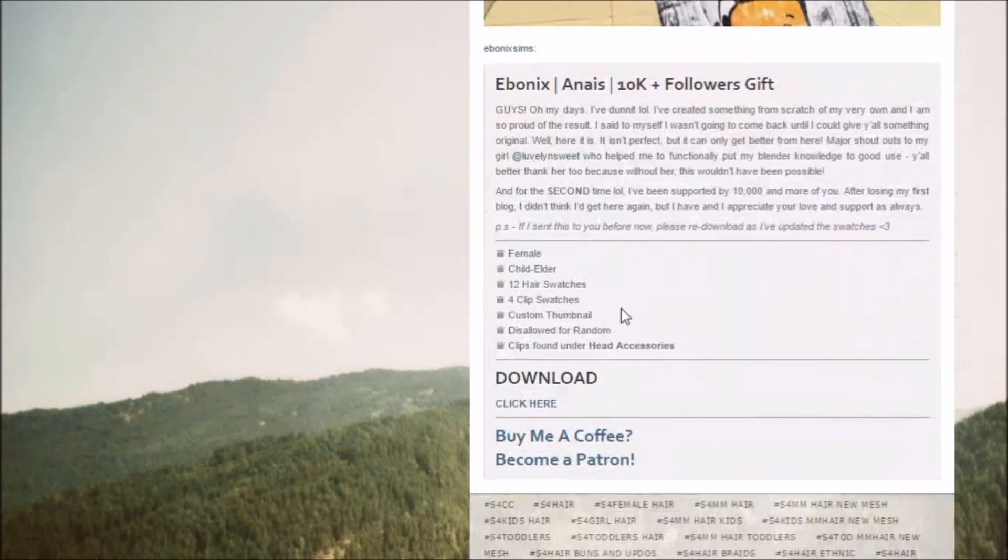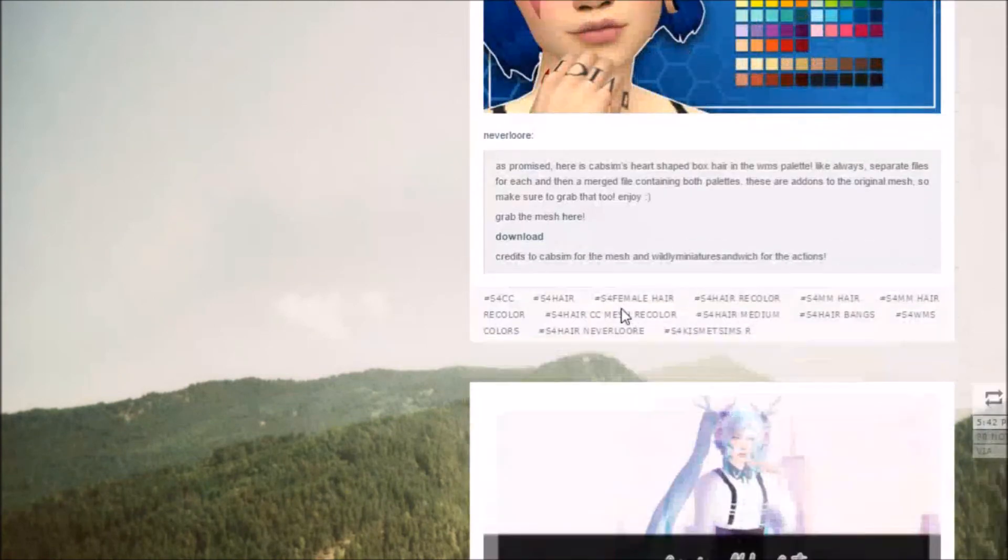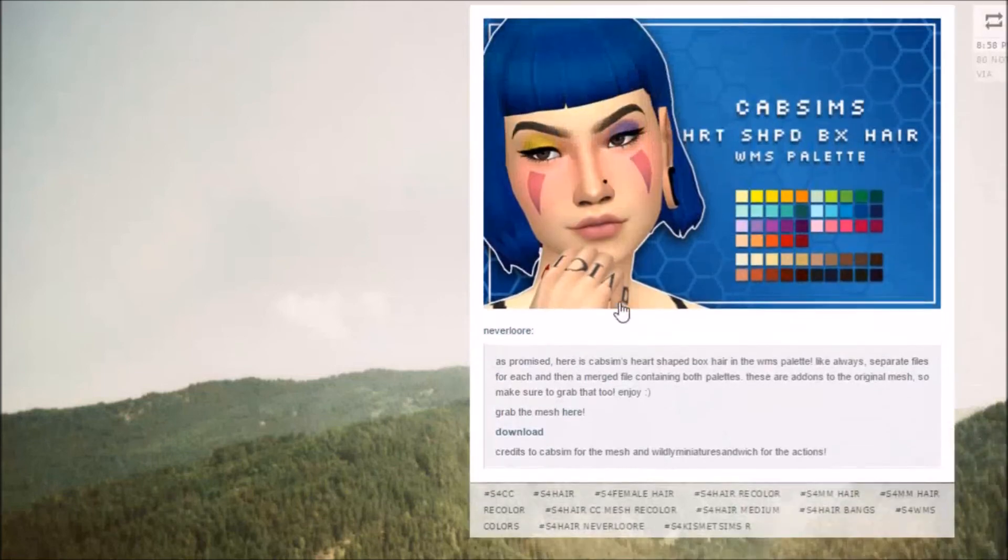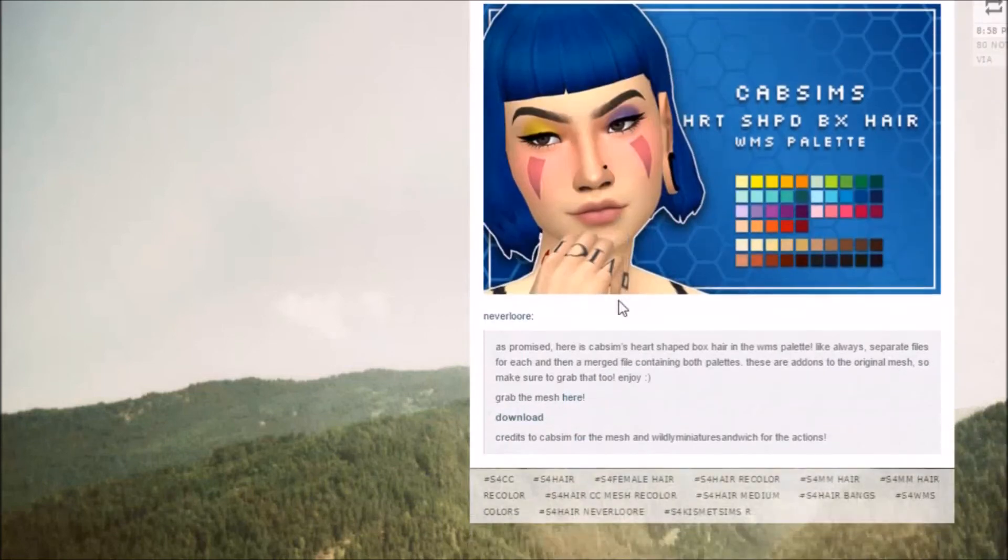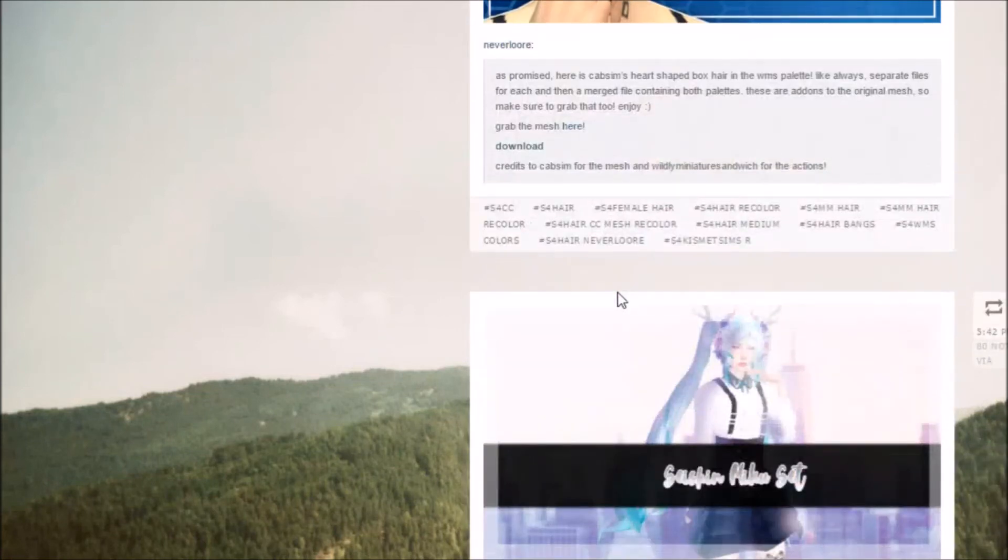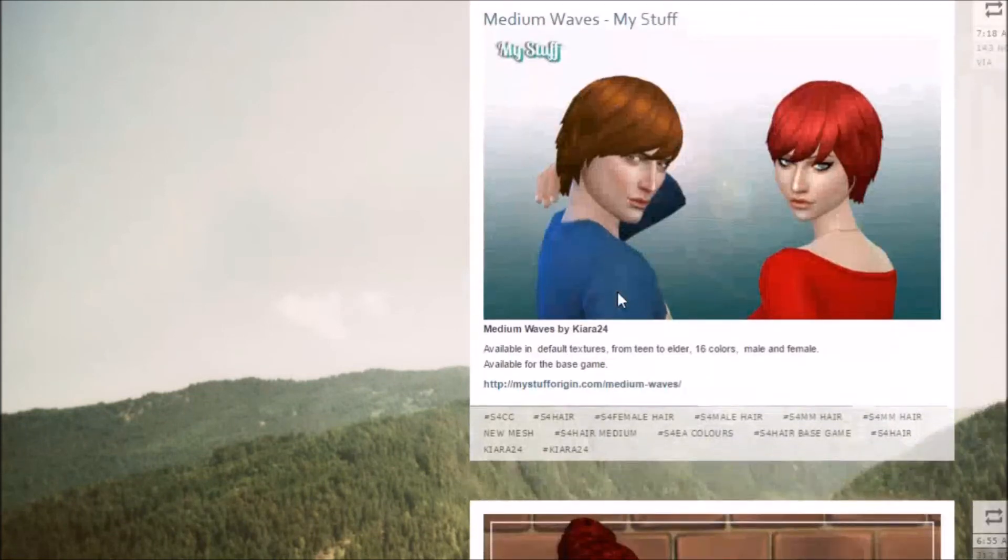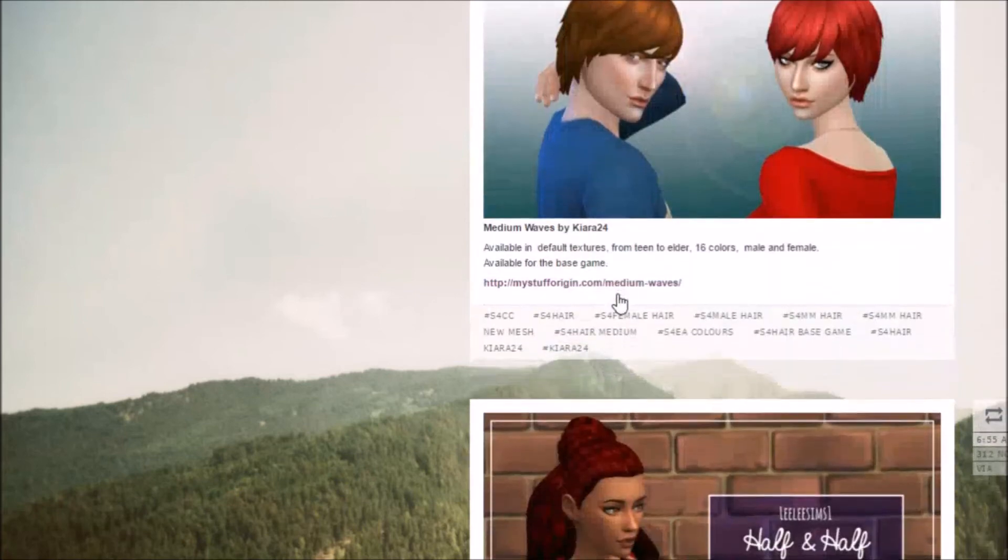I mean some of them I don't agree with. Some of them might not be Maxis Match but most of them are and I just love it. I think you guys really should go check this out.